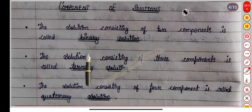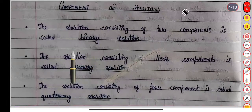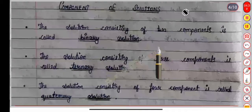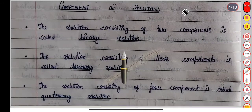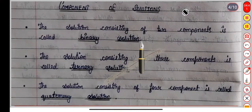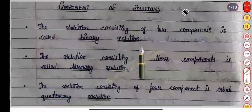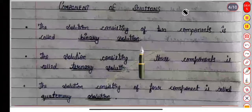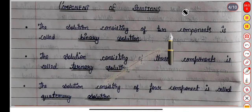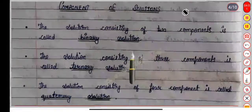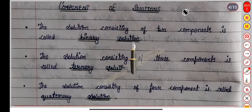A solution can be divided into three types based on the number of components. First, a solution consisting of two components is called a binary solution. This solution has just two components present. For example, salt and water — one salt and one water. That solution is called a binary solution.